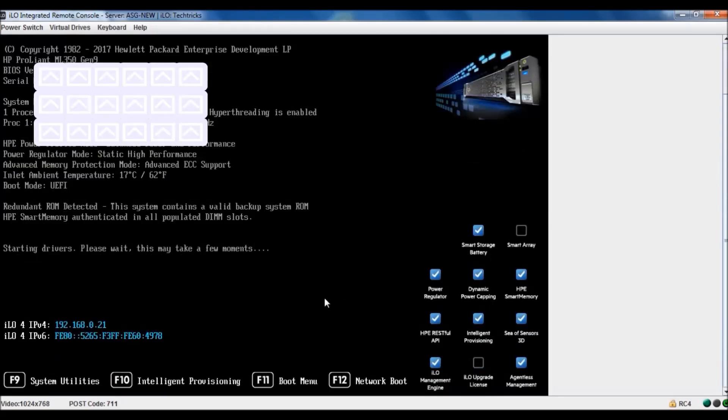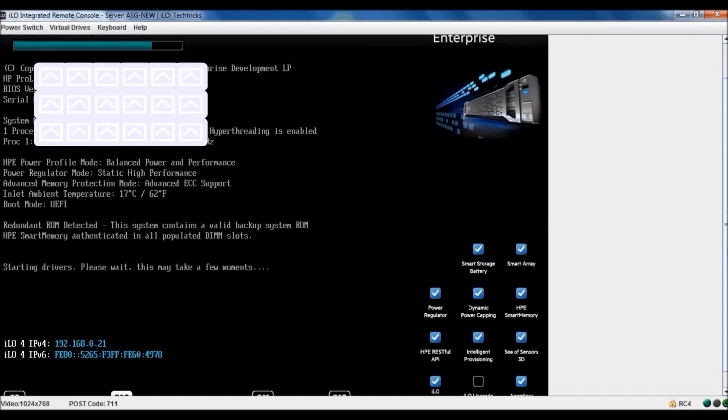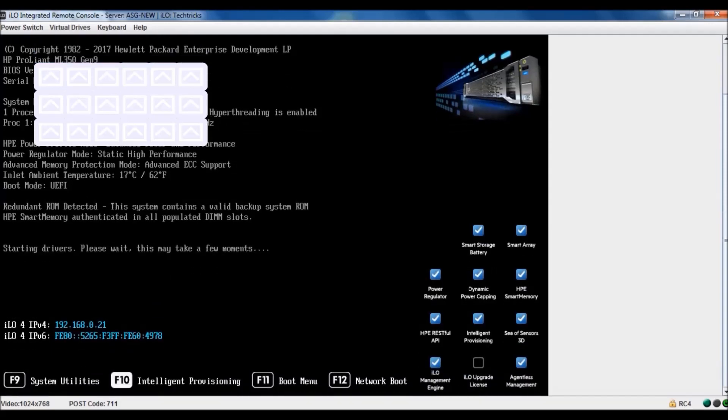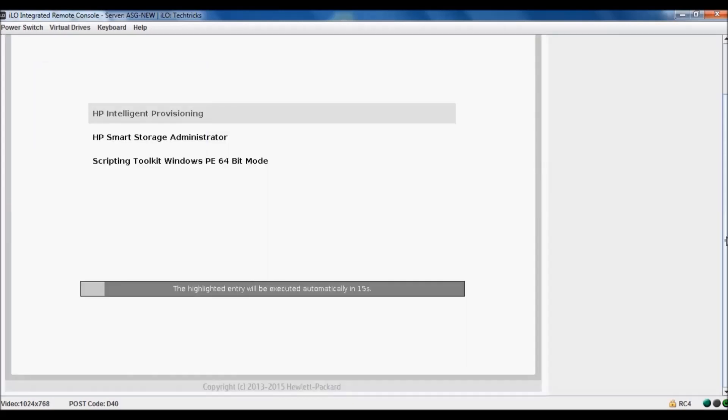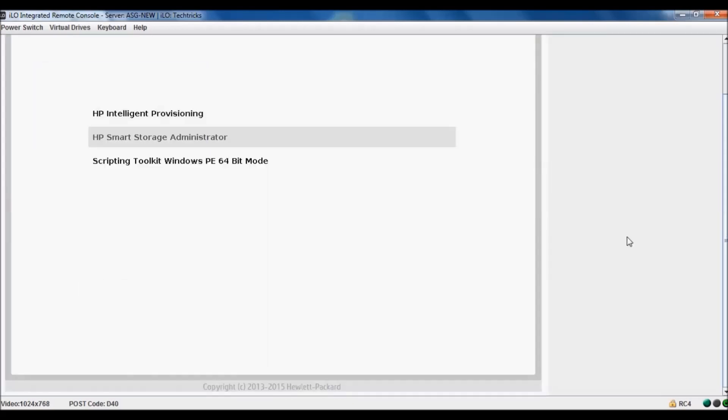I'll show you today how we can get ADU report, array diagnostic utility. For this you need to go to intelligent provisioning, so I have pressed F10. It will take few moments.